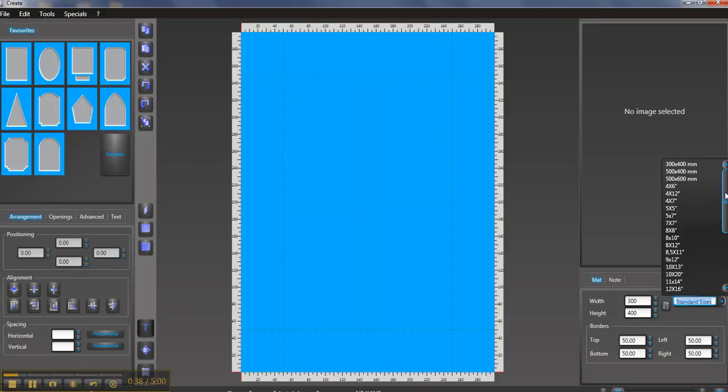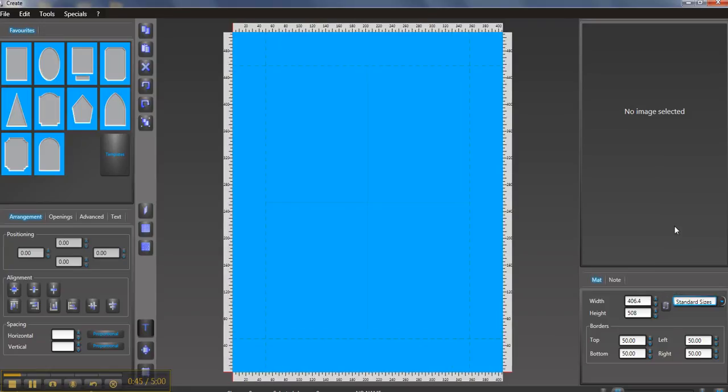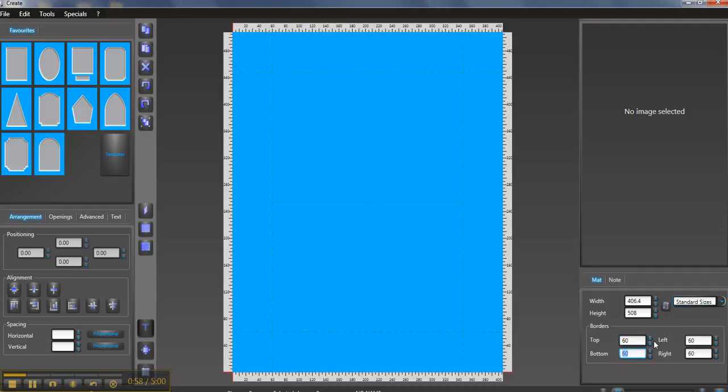So if we wanted to cut a standard size we could easily pop in, say, in this inch size, 16 by 20, which gives us that in metric there, 406.4 by 508. It's quite easy then to set the width that you'd like your mat board. So in this case let's set it to 60 millimeters all round, and in the case where you wanted the bottom to be wider you can just enter that wider size on the bottom.